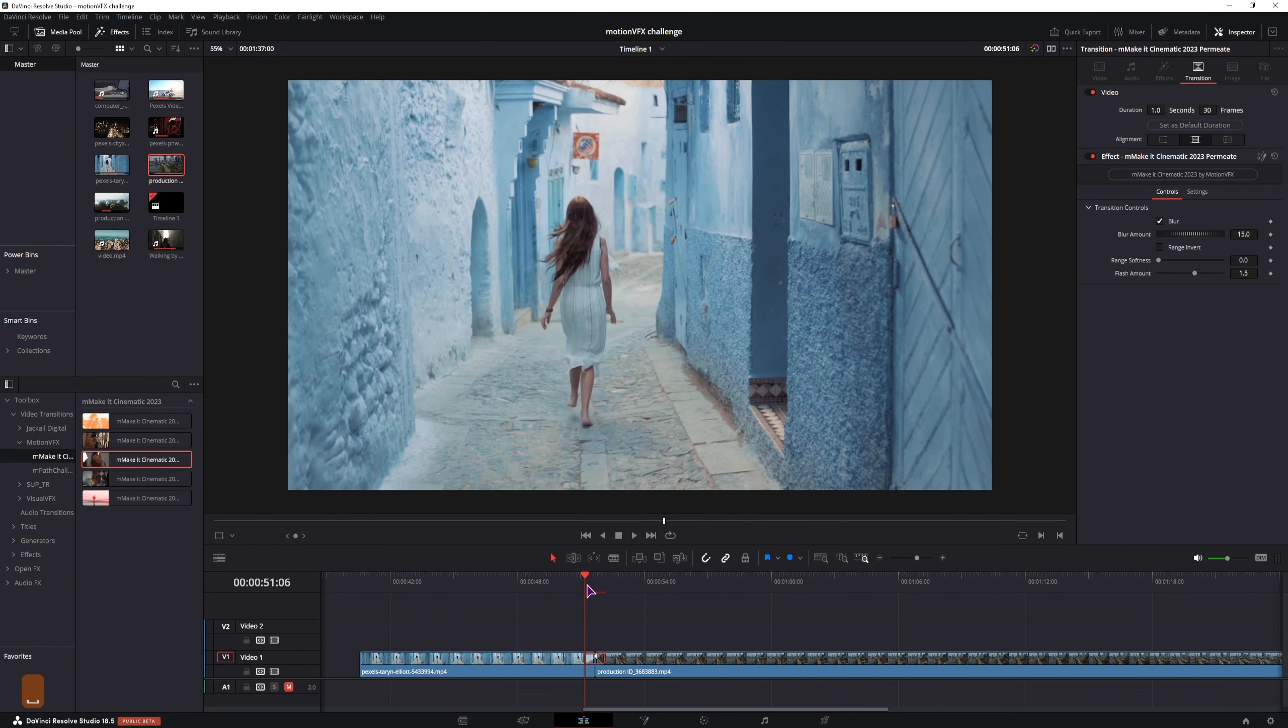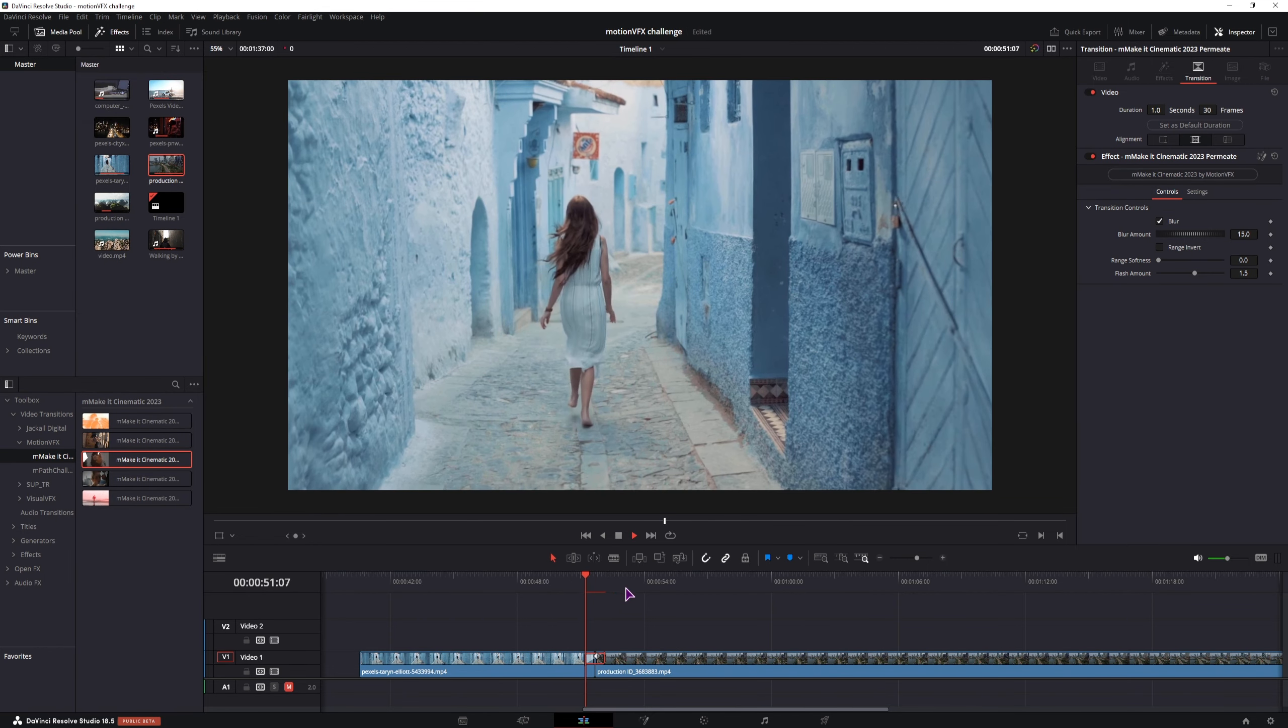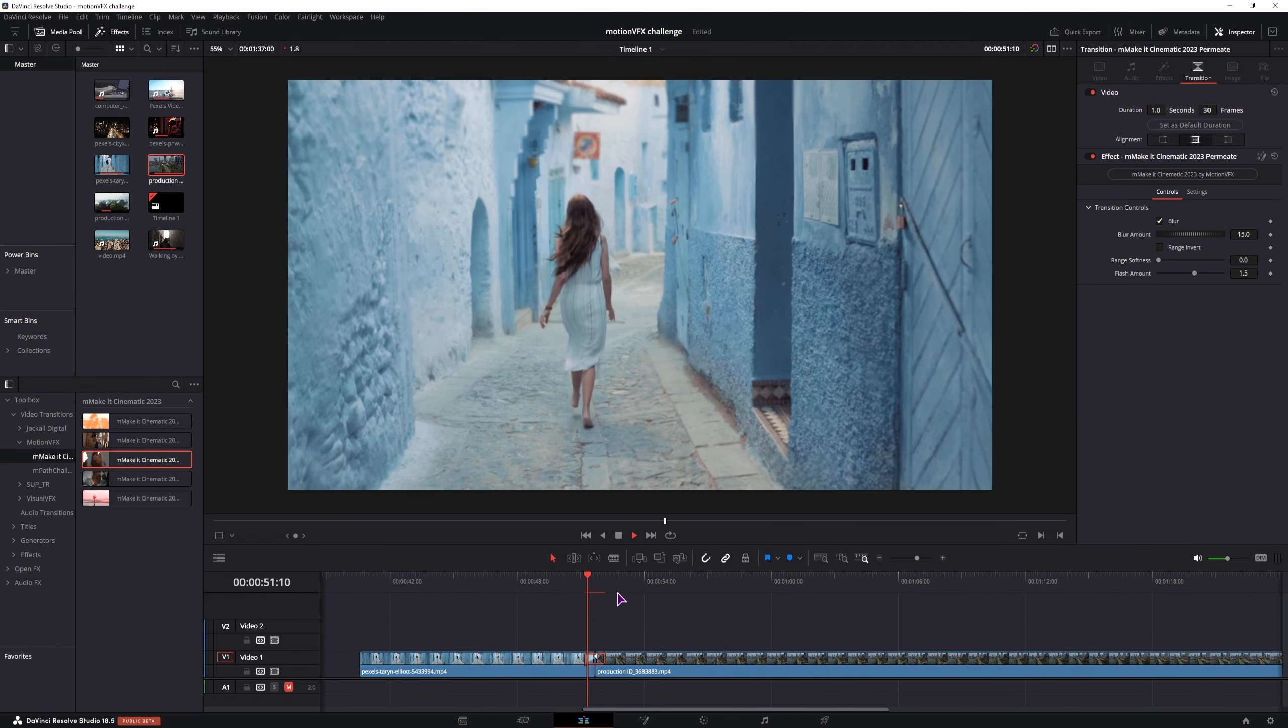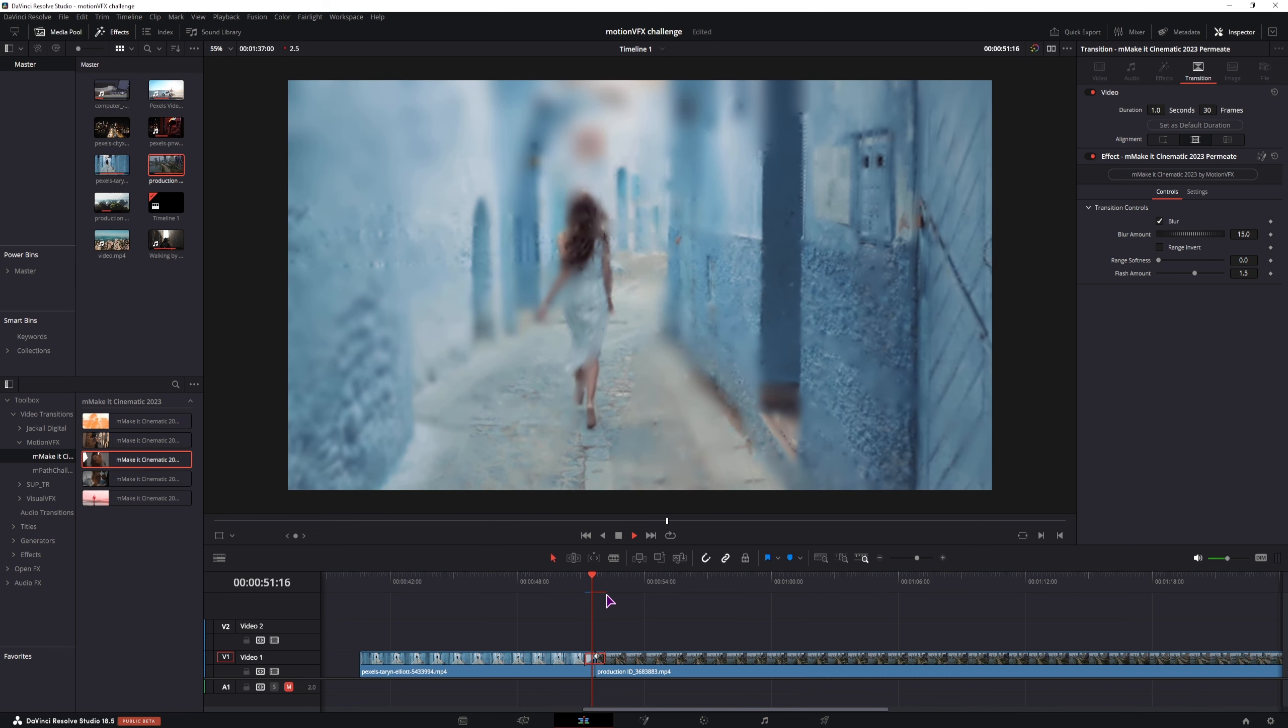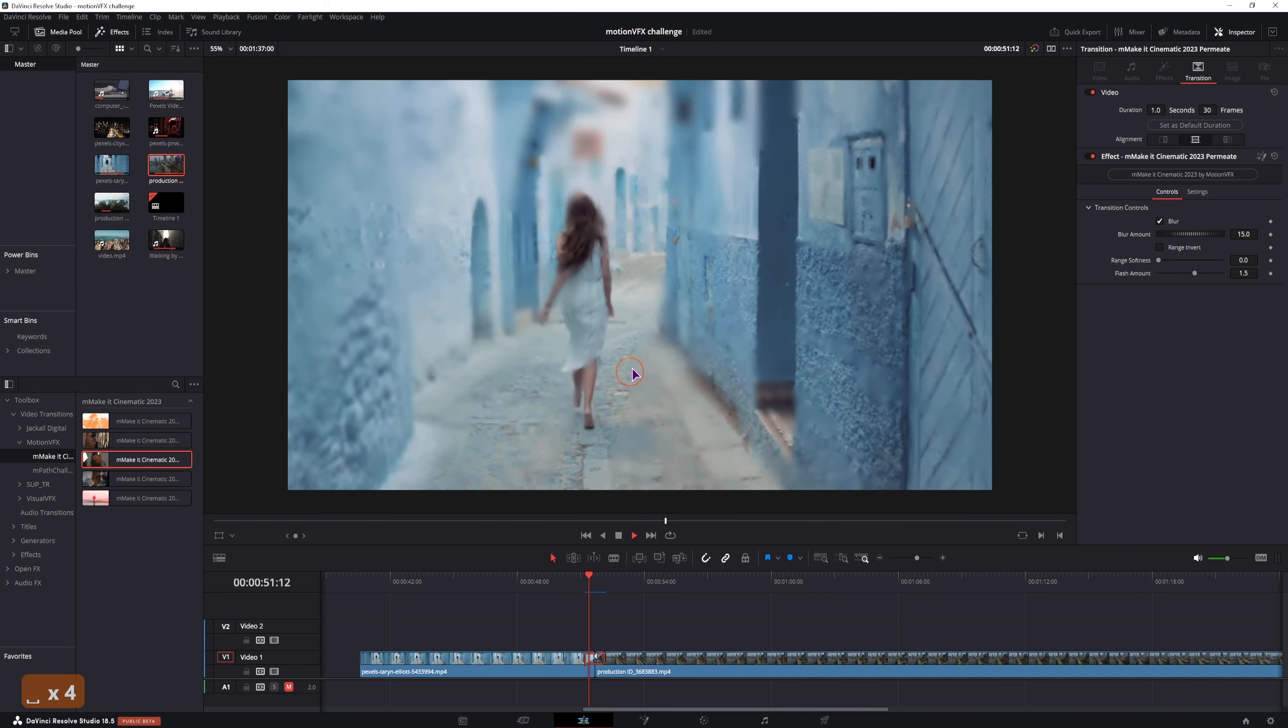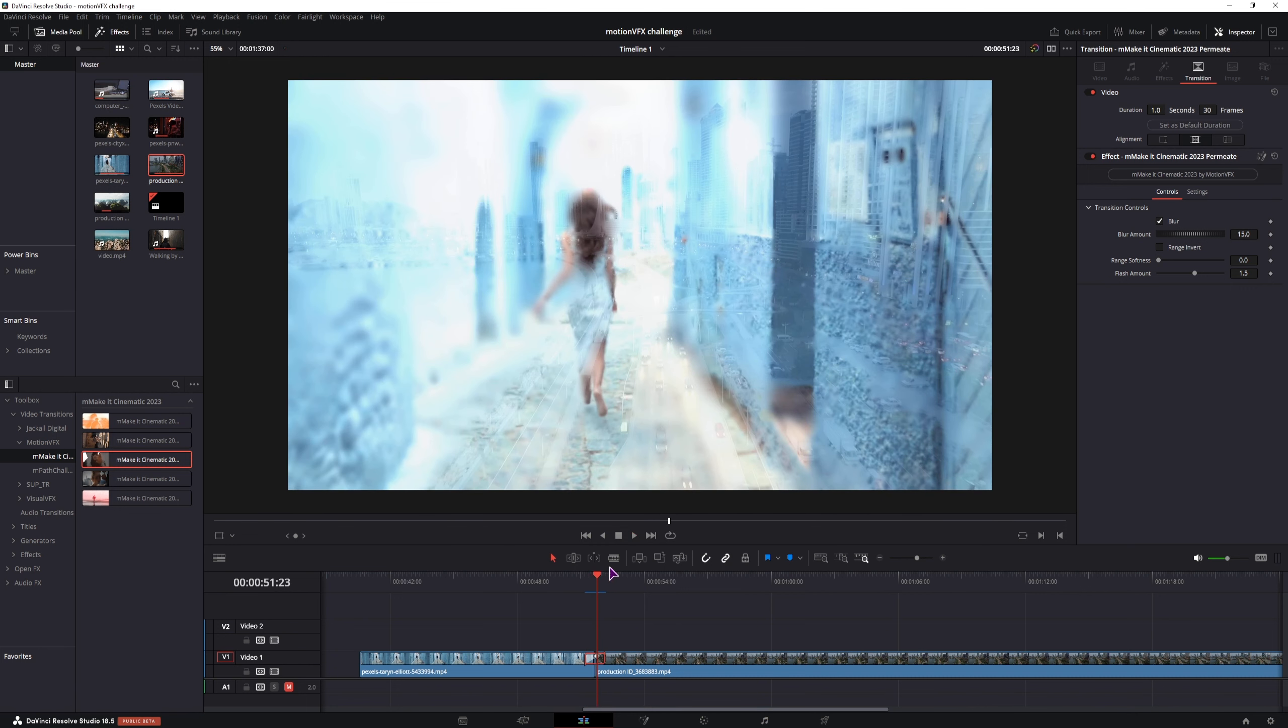Then we have premiate, this one is kind of slow, on my PC at least. This one is subtle blur, flash and fade in between the clips.